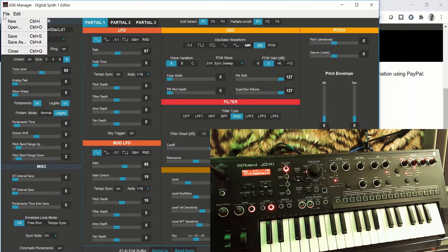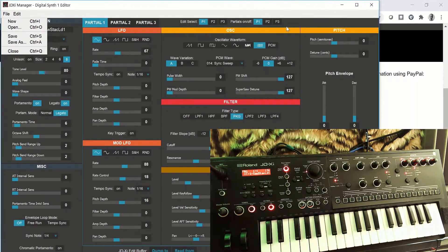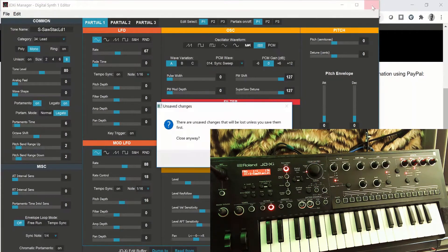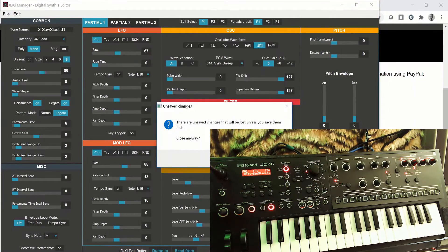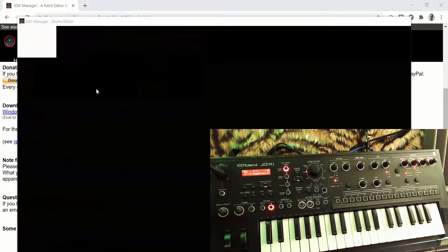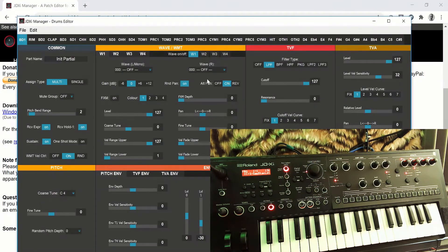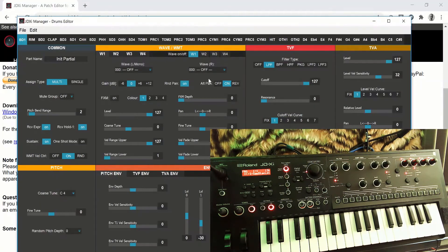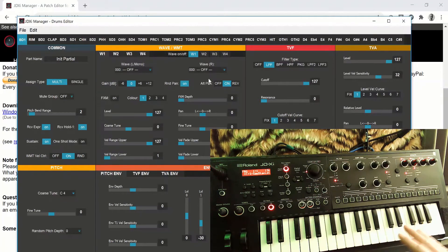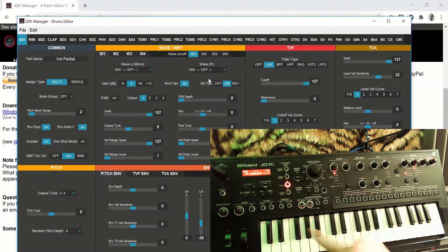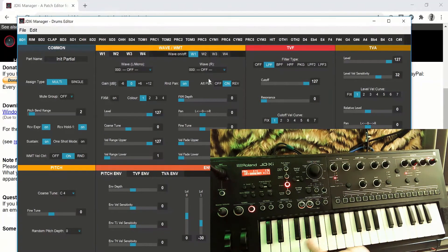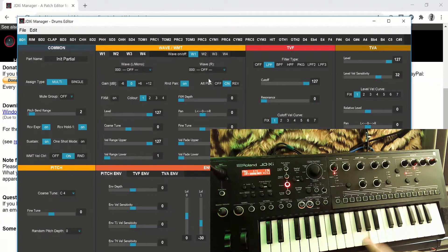I think you can also save your patches locally on your computer. So if we just exit out there, we don't want to save our changes. And then let's just have a look at the drum part. So the really good thing about the JDXI is you've got pretty much every Roland drum machine sound on here that you can think of.